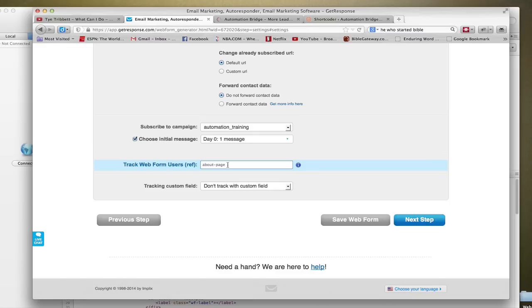GetResponse doesn't do this by default. If you don't do this under the tracking, it would just say www. So there's no way for you to tell which site or which web form is outperforming the others and where your conversions are actually coming from.